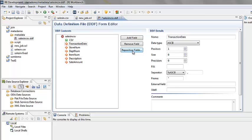Now that we have this DDF file, it can be used in any job script that uses data where these definitions can apply. This concludes this demo where we use the IRI Workbench Metadata Discovery Wizard to create a metadata or DDF file, which can be used to define CSV input or output in job scripts.